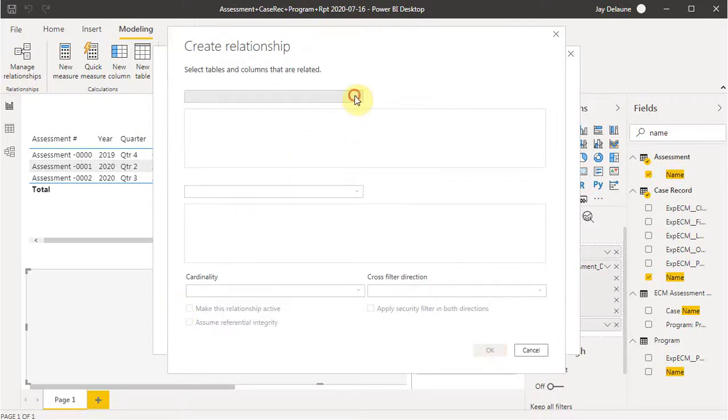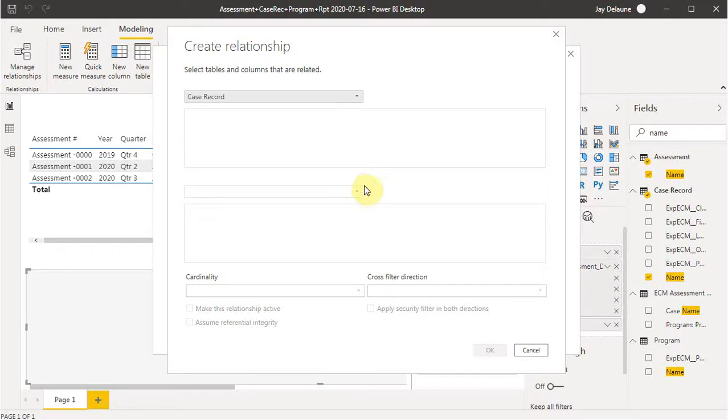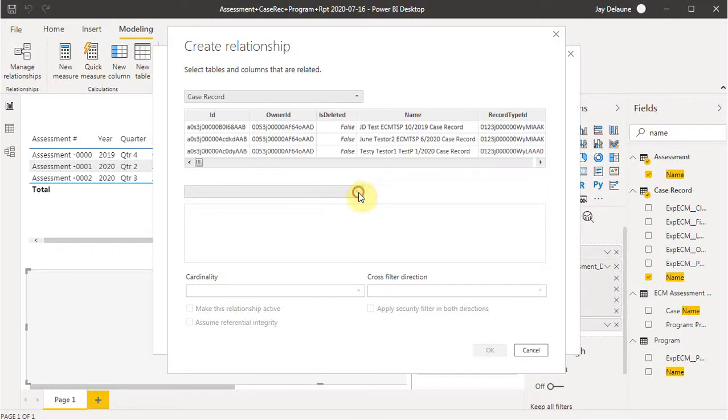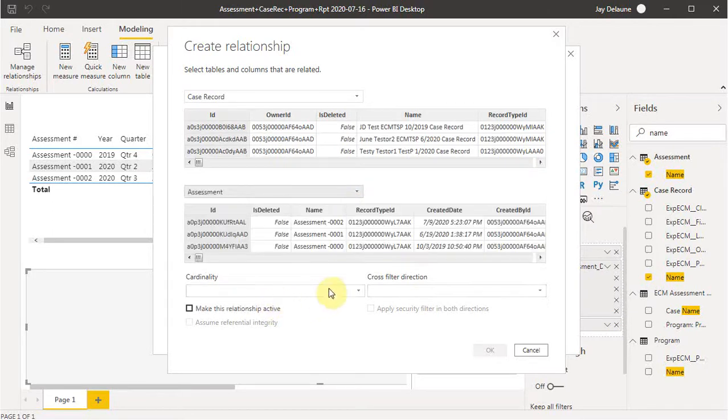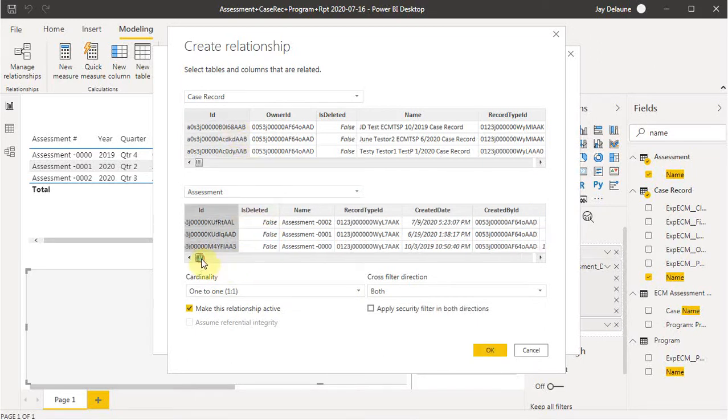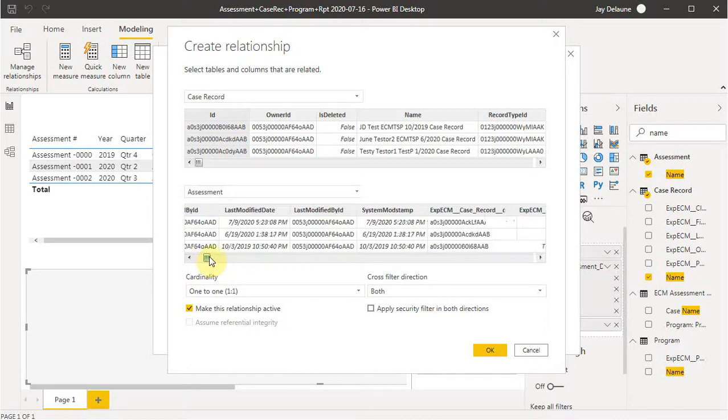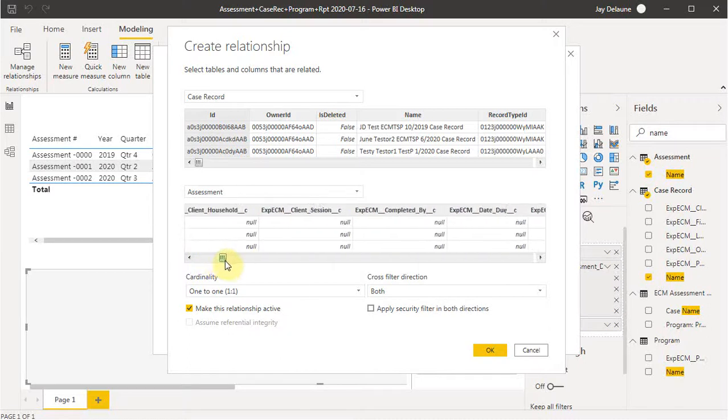And that relationship is going to go from the case record as the parent to an assessment. And what I want to do is to say it's going to go from record ID. That's correct. This is where you have to know your architecture a bit.